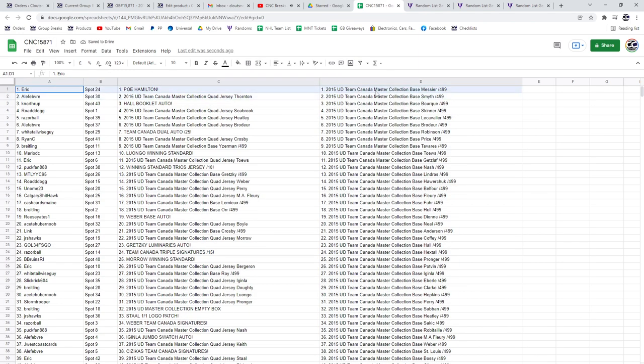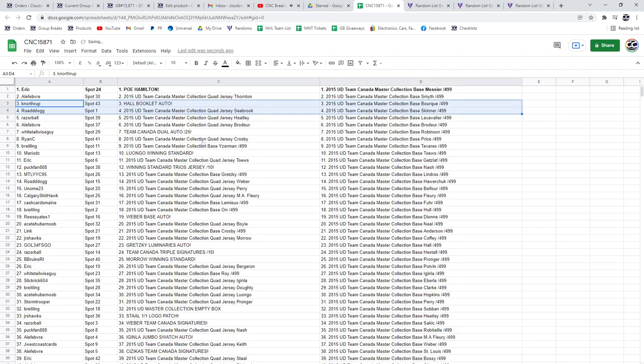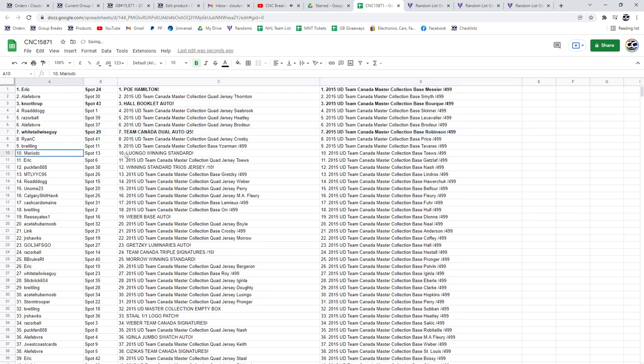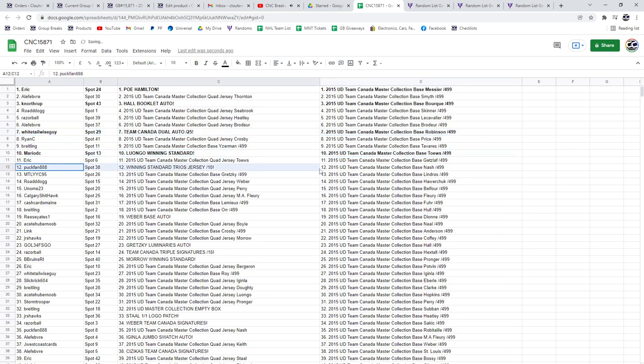The POE of Hamilton goes to Eric. The Hall Booklet Auto goes to Kay Northrup. Team Canada Dual Auto to 25 goes to Whitetail Wiseguy. The Luongo Winning Standard to Mario DC.